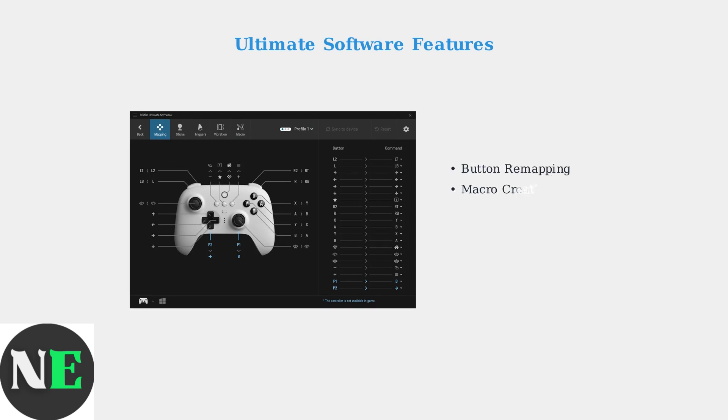The interface shows your controller layout with customizable button mappings. You can assign different functions to each button, create macros for complex button combinations, and even adjust stick sensitivity and dead zones for precise control.